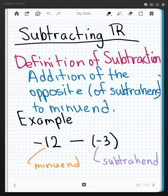This video is going to be about subtracting real numbers. First of all, let's go over the definition of subtraction. Subtraction is technically defined as addition of the opposite of the subtrahend to the minuend. So you add the opposite of the subtrahend to the minuend.